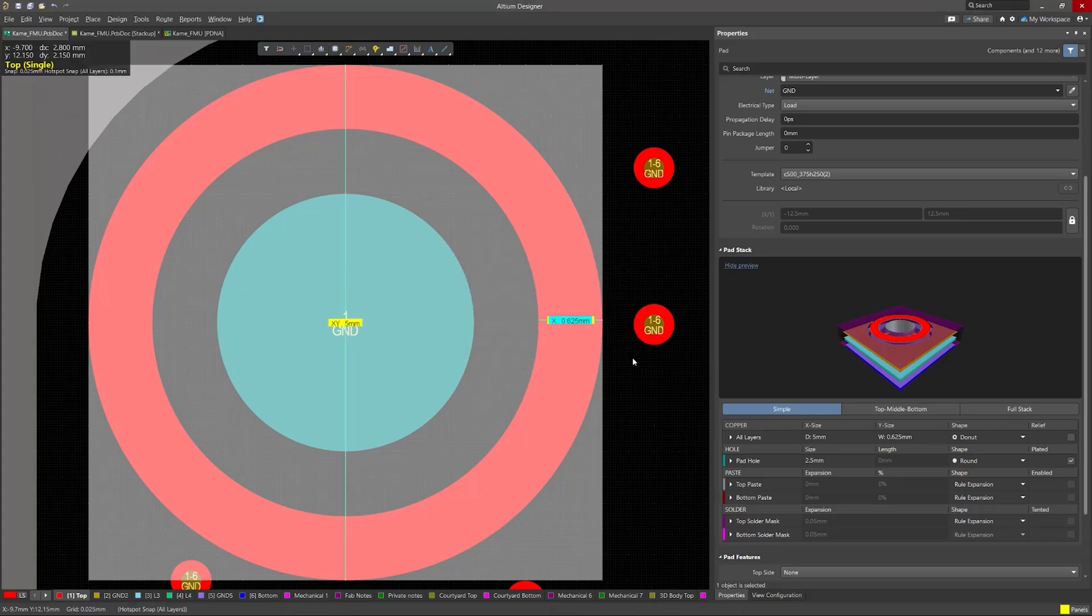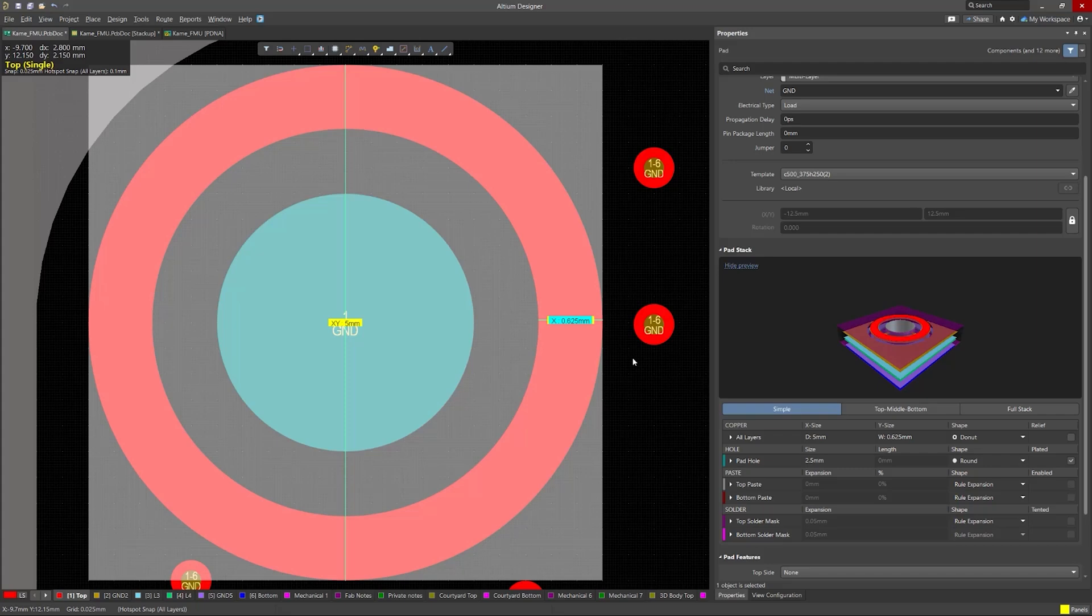To recap, these new routing improvements help you route faster and more accurately, while ensuring your designs meet critical performance and manufacturing requirements.